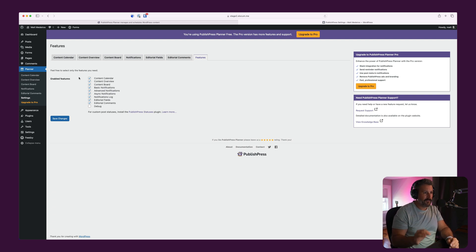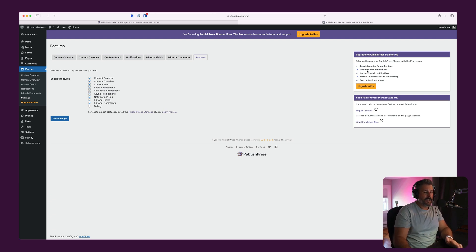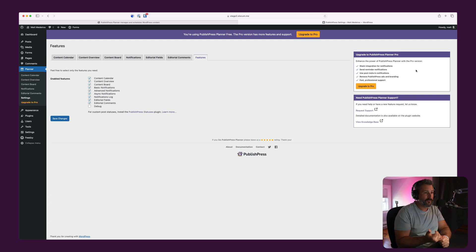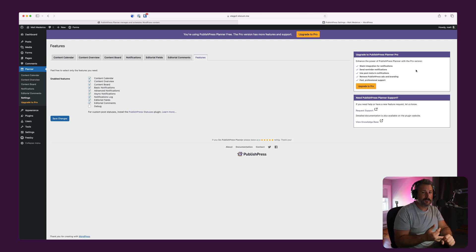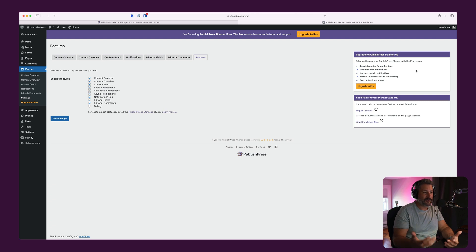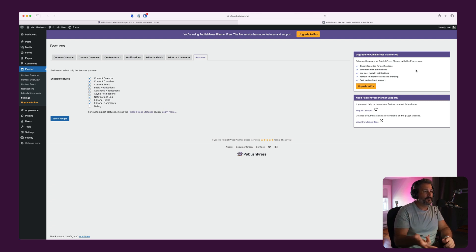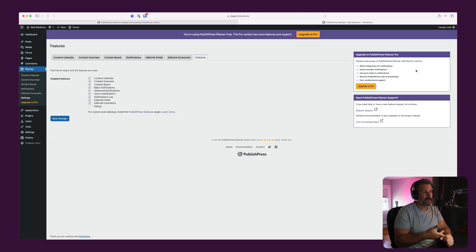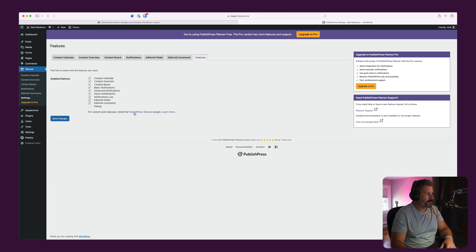And that's the underlining thing here. If you go to pro, you can see right here in the right hand side, Slack integration for notifications, send reminder notifications like you haven't updated this post in a while or we've been asking you to look at our comments. Please do so. Use post meta and notifications, remove PublishPress ads and branding, fast and professional support.